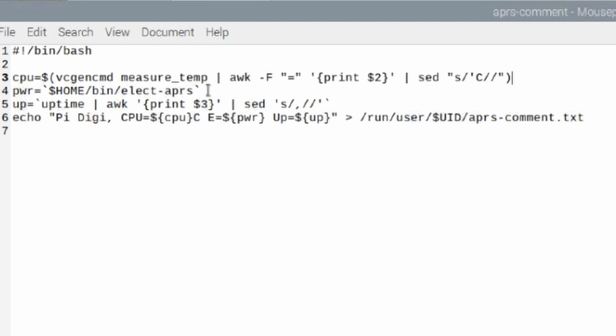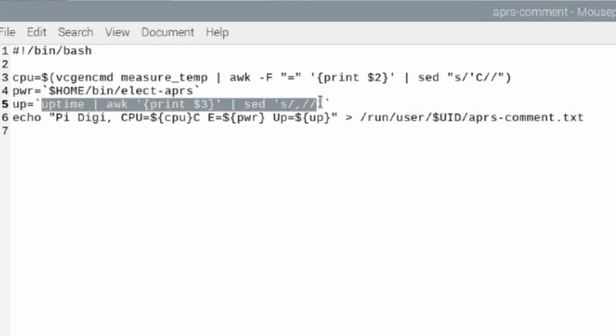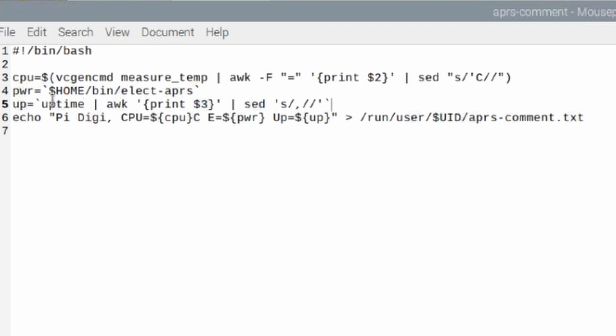Now this next one I'll come back to in just a second. Much like the CPU, I'm also grabbing the uptime of the Digipeater itself and we're storing that data in the up variable. And you can see the command right here that is being run. So the uptime command will give us that data and then I'm just formatting it exactly how I want it for the final text output.